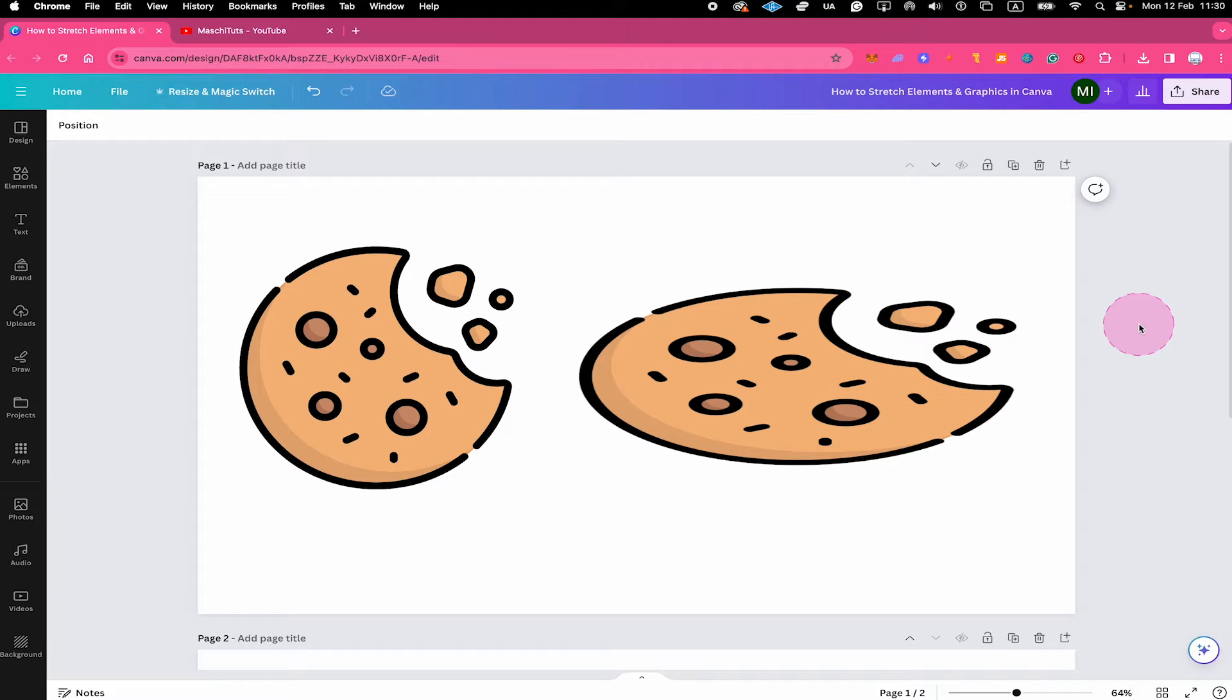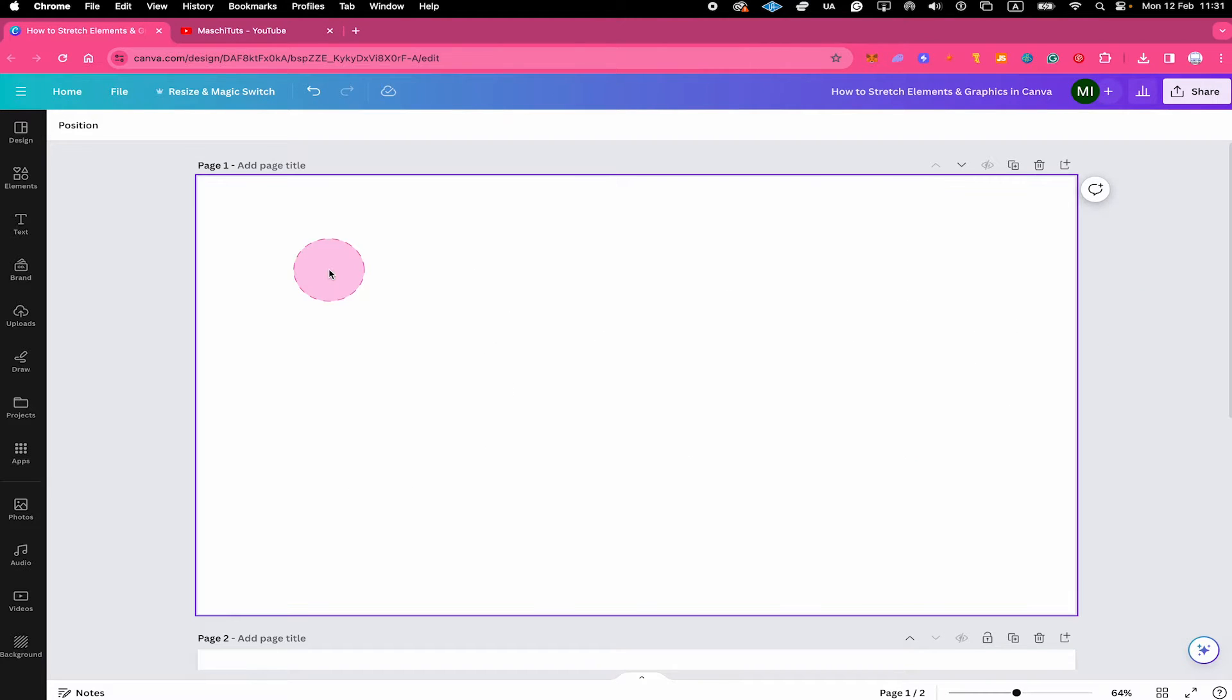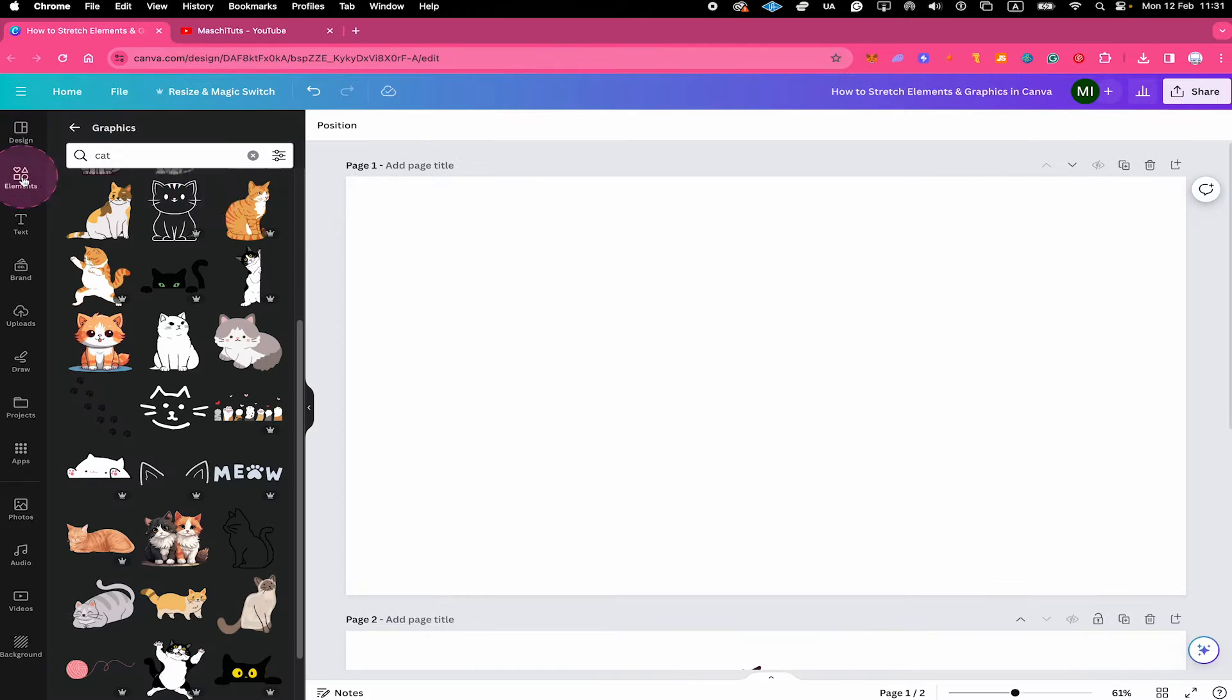How to stretch elements and graphics in Canva. Let's jump on in. First of all, go to the elements tab in the left sidebar and then choose the element or graphic that you would like to stretch.